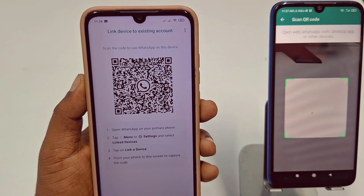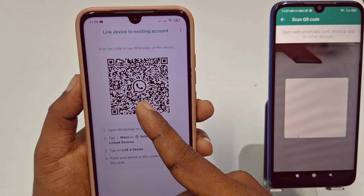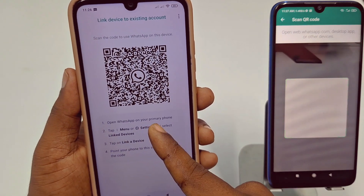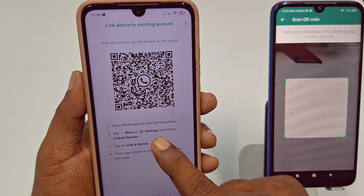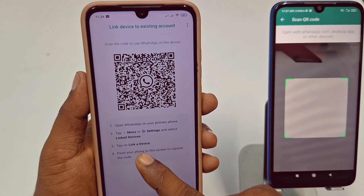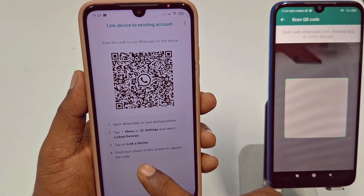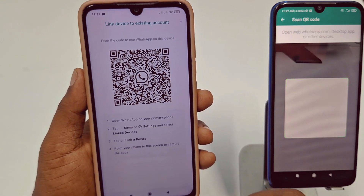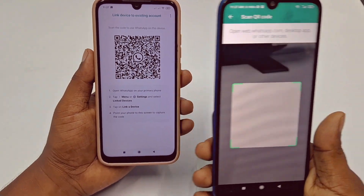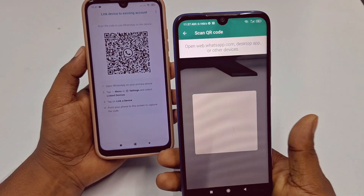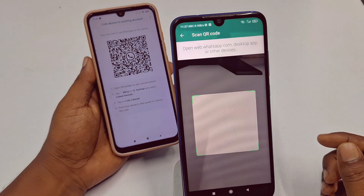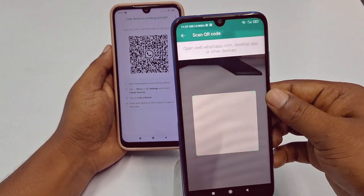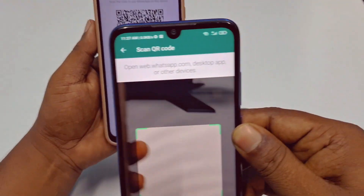You can see I got my WhatsApp QR code. Open WhatsApp on your primary phone, tap Menu, go to Settings, and select 'Link Devices'. Tap 'Link a Device' and point your primary phone to this screen to scan the QR code. This is my primary phone, so I need to scan the code shown on the new phone.